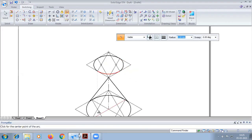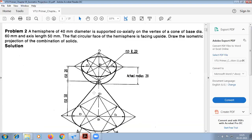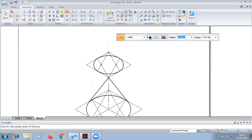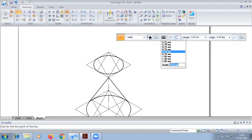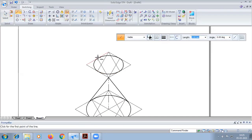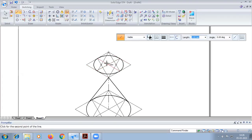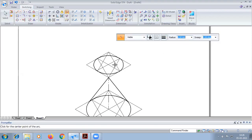Now we have to draw the lower part of the hemisphere. For that I'll be drawing, finding out the center from the box, and from this point drawing another arc, taking this distance.